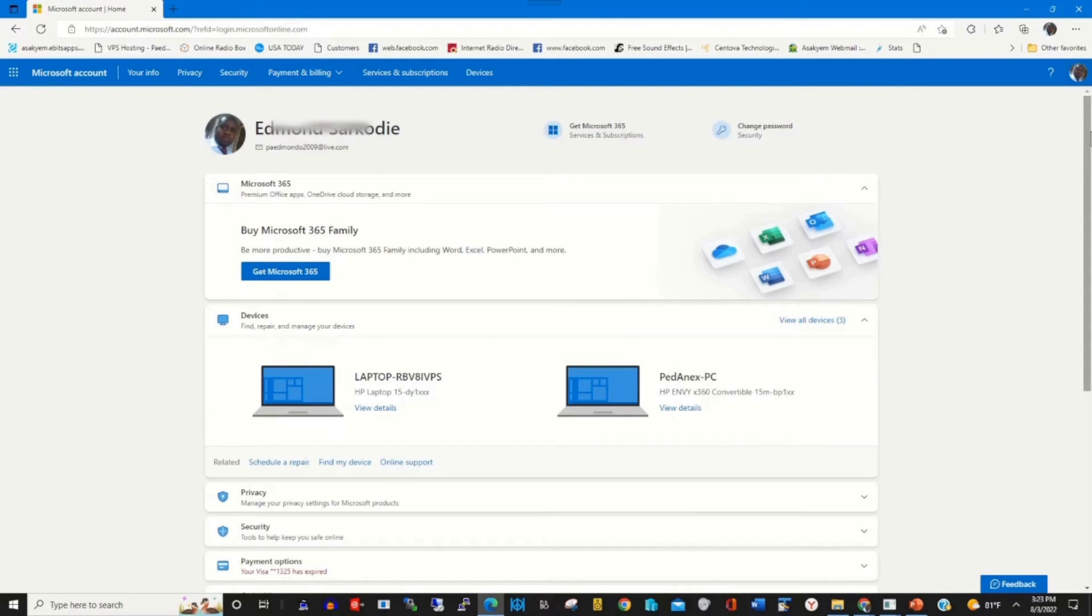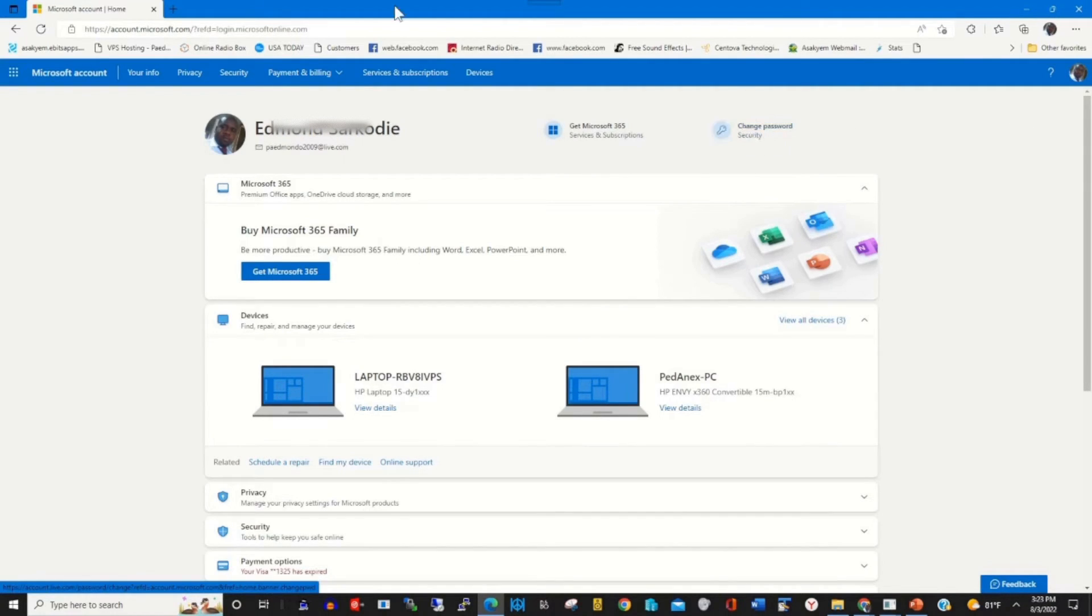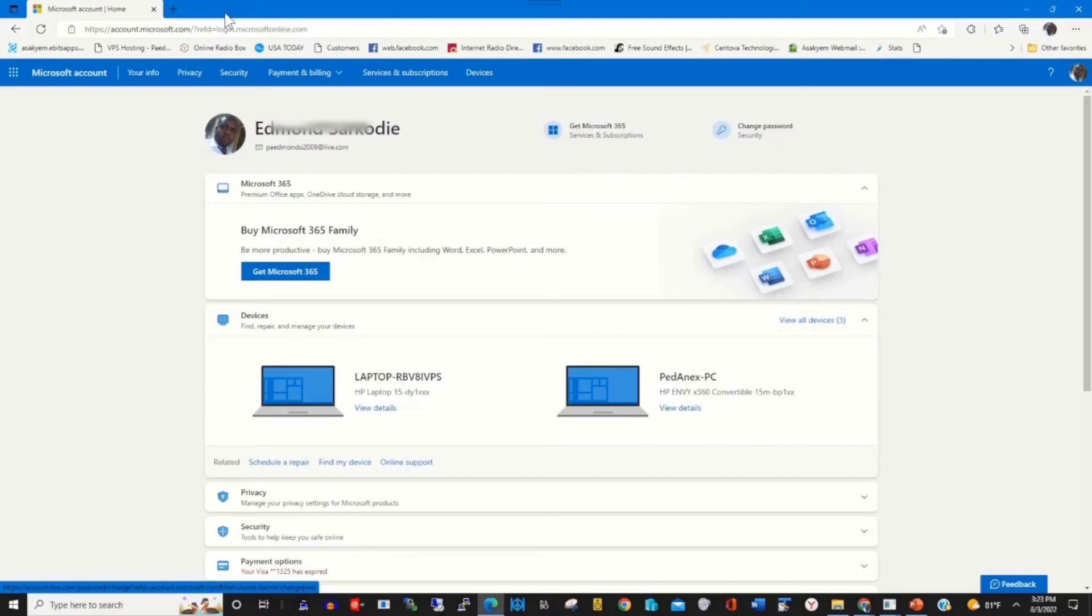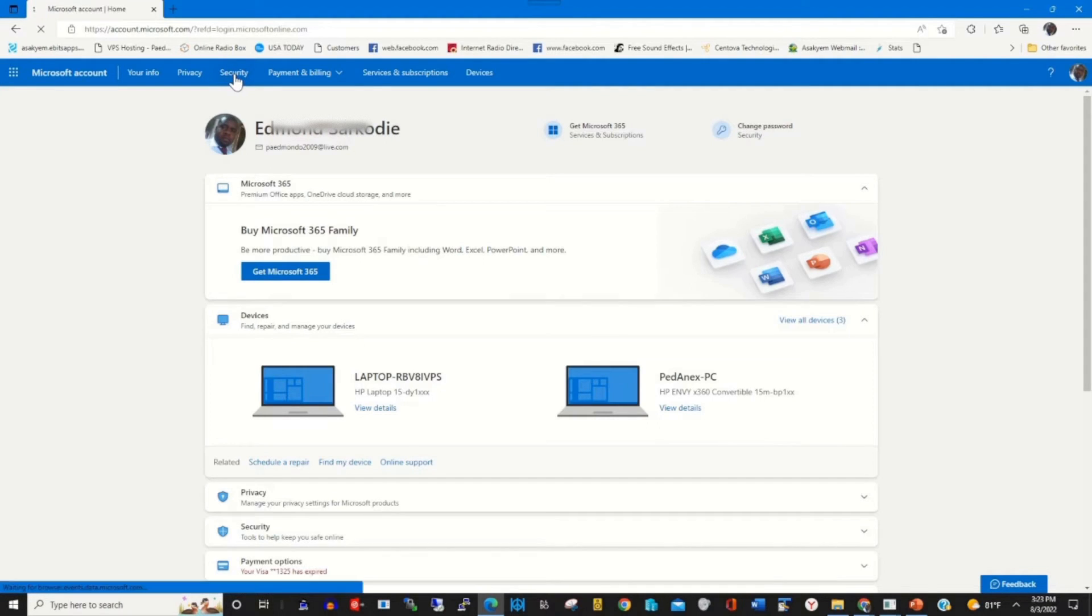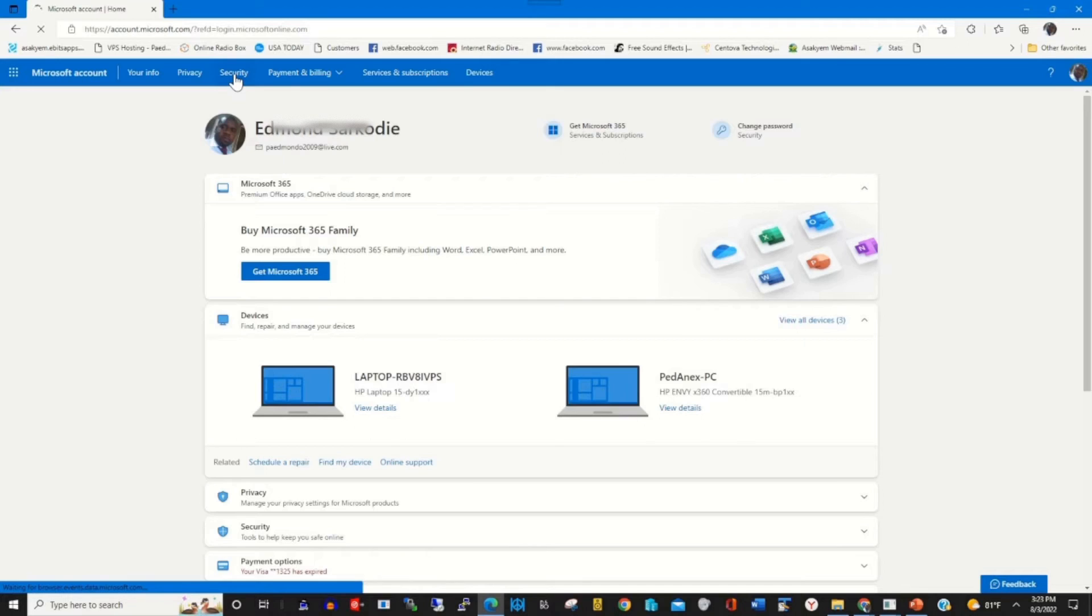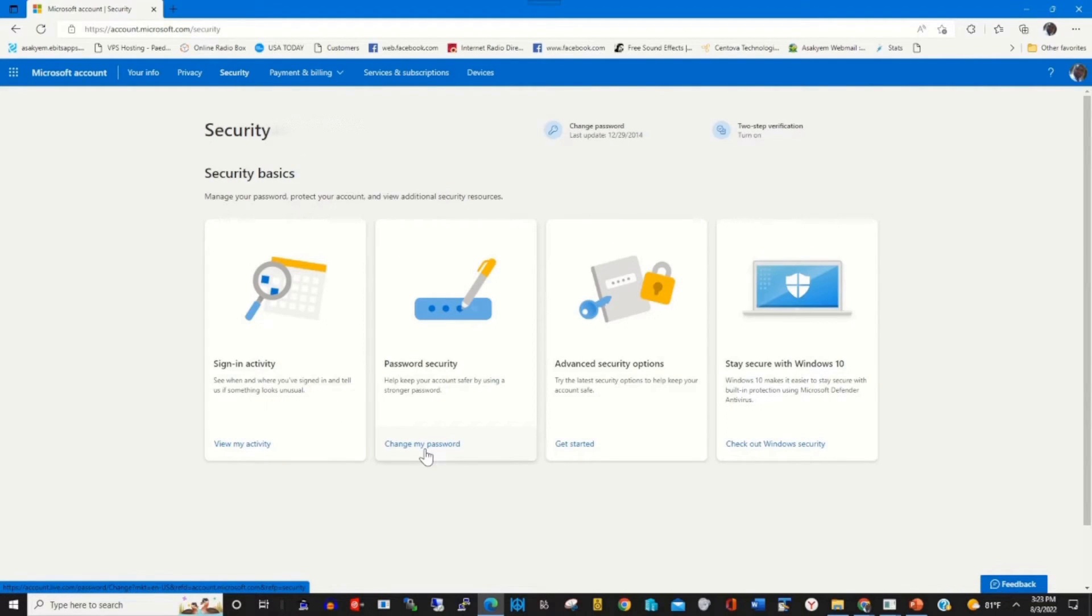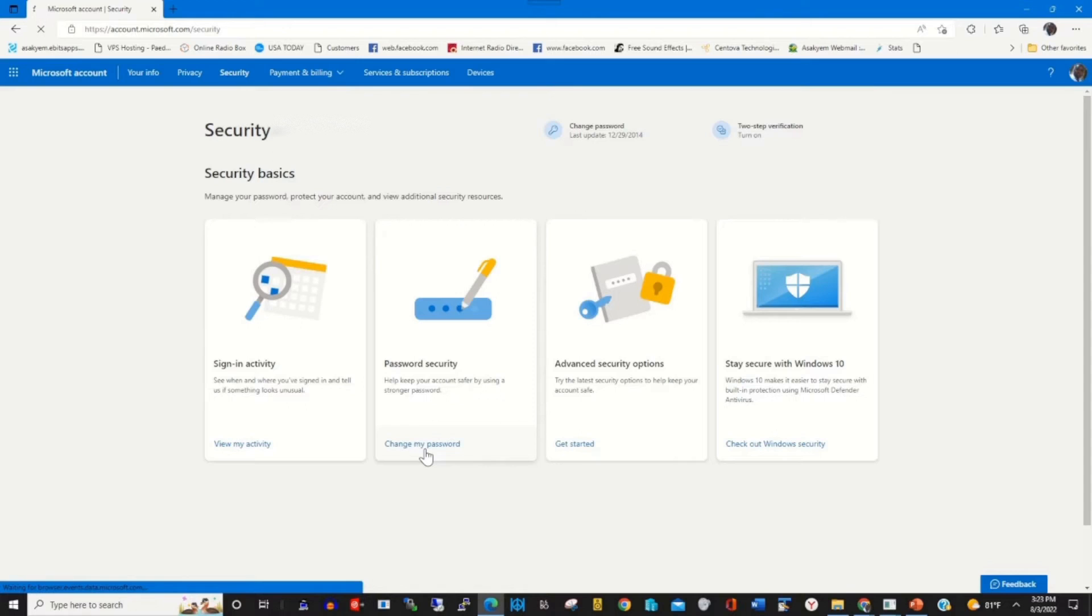I'm going to change my Microsoft password. I can click on change password on the left screen and click on the security tab. Then I click change my password under security basics.